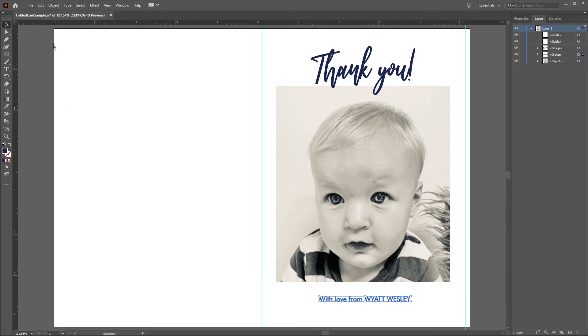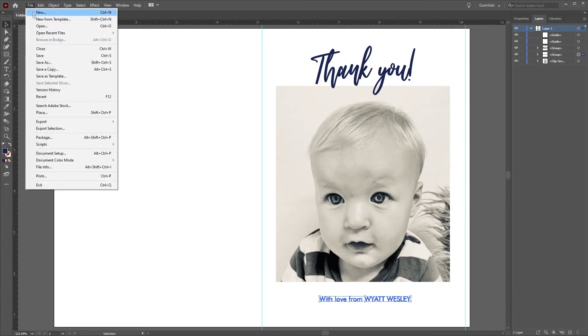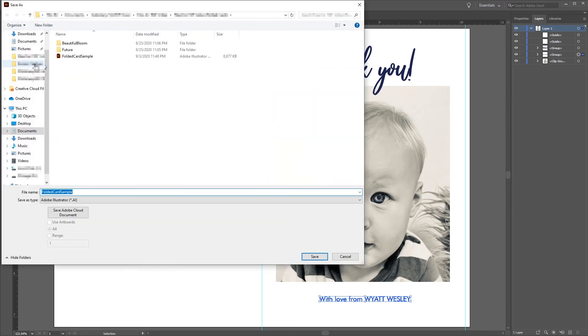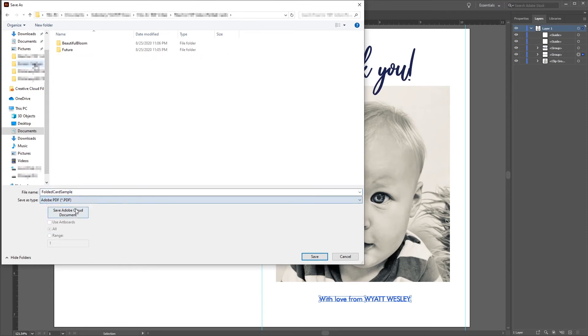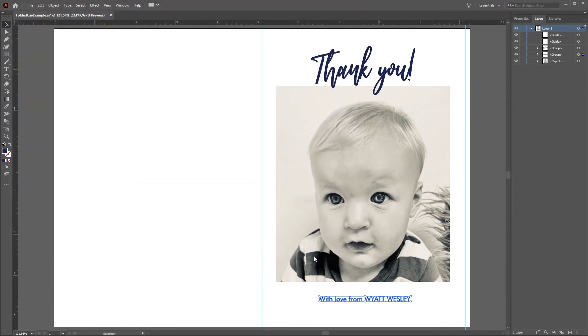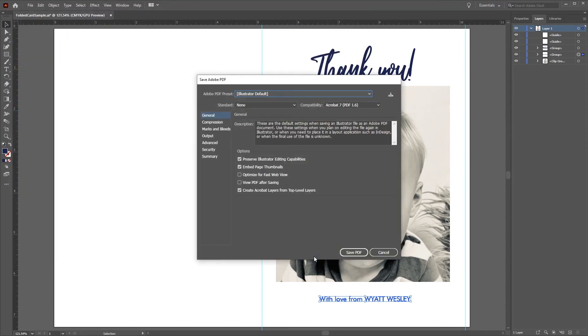Go to the navigation bar, select File, and Save As. Navigate to where you'd like to save your PDF. Once you're in your desired folder, select Adobe PDF in the drop-down menu. Click Save. The Save Adobe PDF dialog box appears, where we can specify our desired PDF settings.